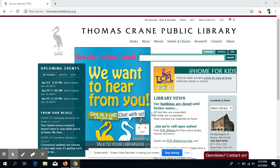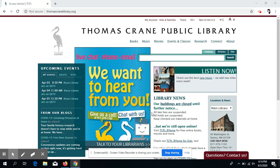Hello, this is Mrs. Tennyson, the librarian at Atlantic Middle School, and I'm here to talk to you about Opposing Viewpoints, one of the Gale databases that the Thomas Crane Library has.